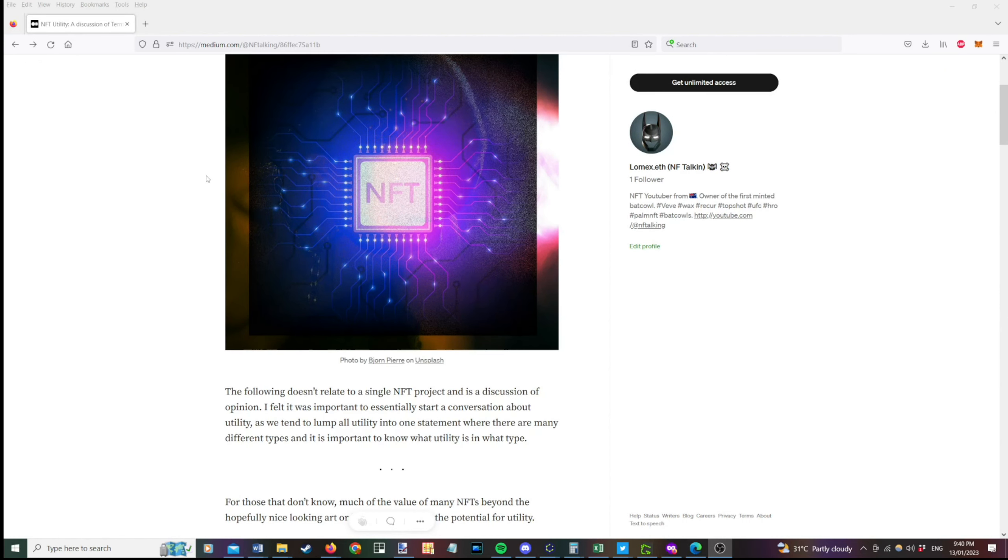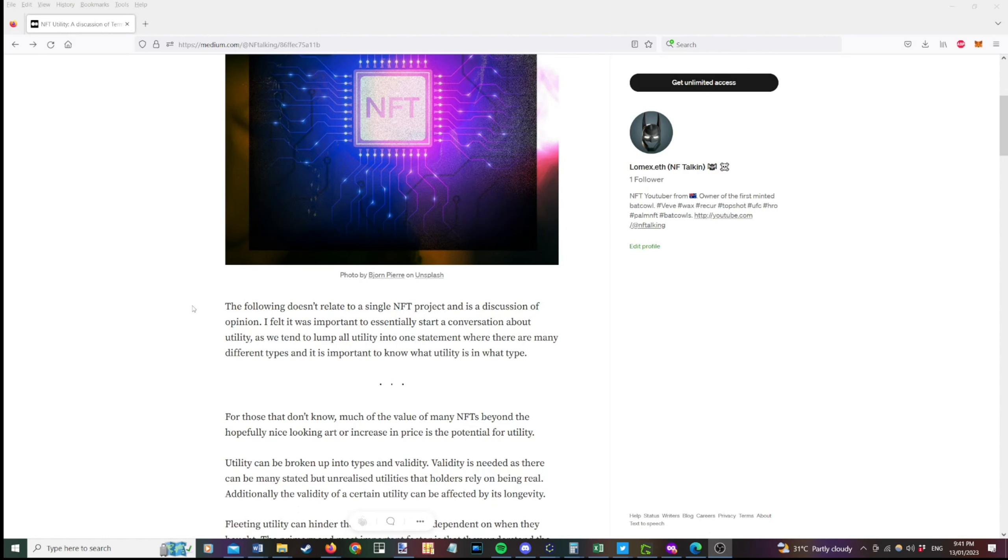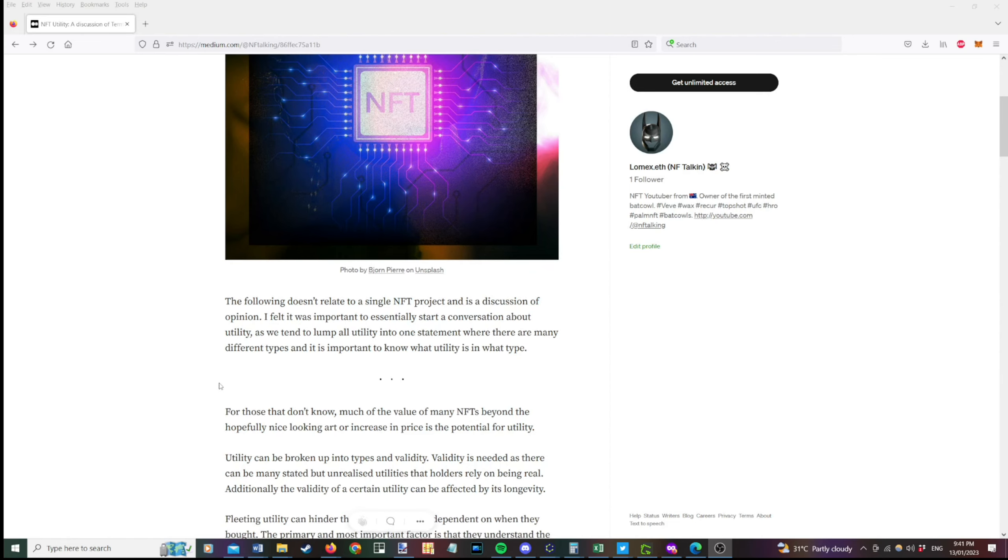So I'm in a lot of discussions about NFTs and a lot of people will talk about utility, but there's no clear definitions of the different types of utility. As well as the validity of that utility. So by validity, I mean the likelihood that that utility will actually be delivered. So I'll break it down a bit more. So this doesn't relate to a single NFT project and it is an opinion. So you might have a different opinion, but I'm just putting mine out there.